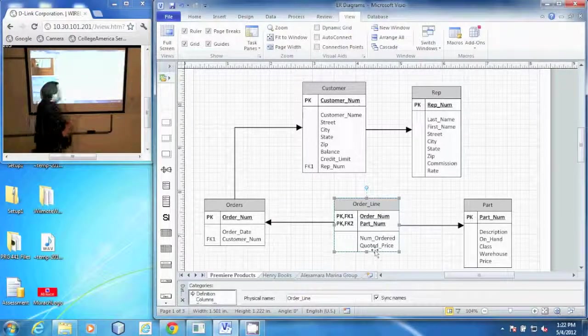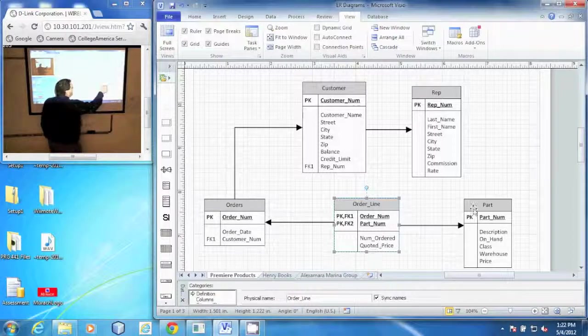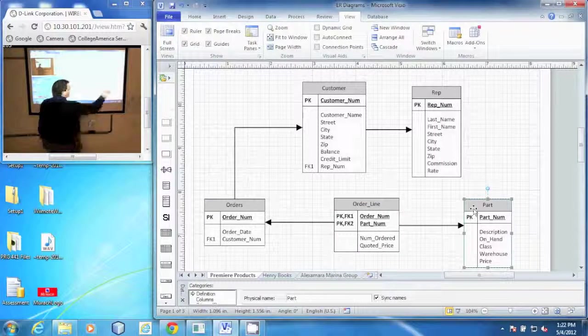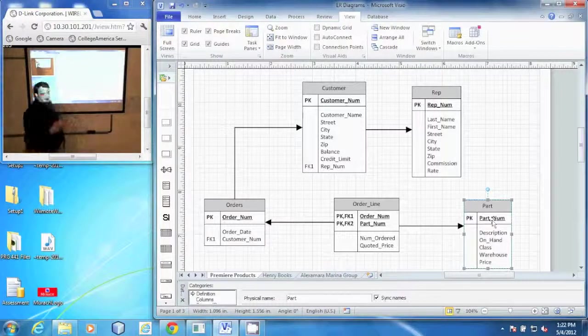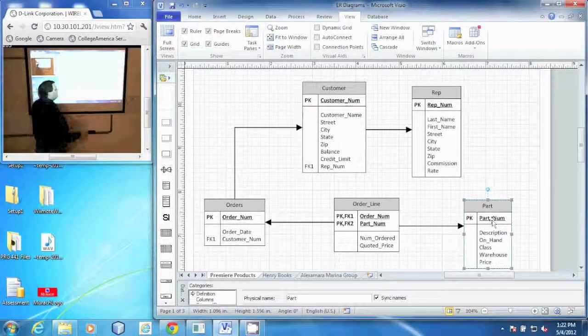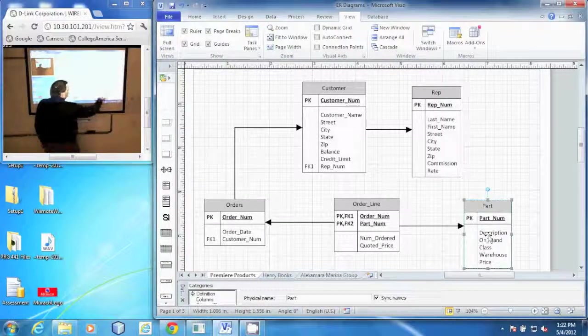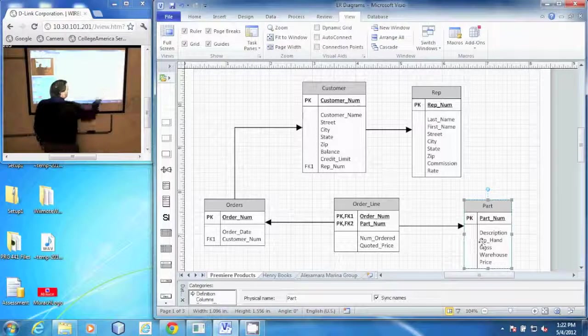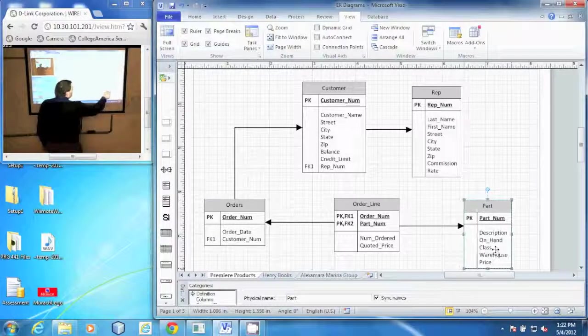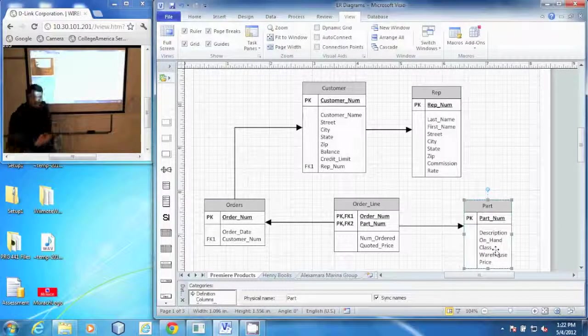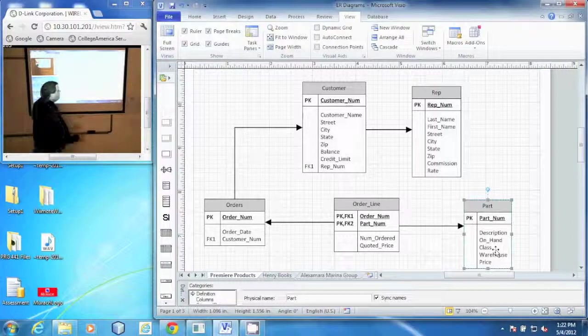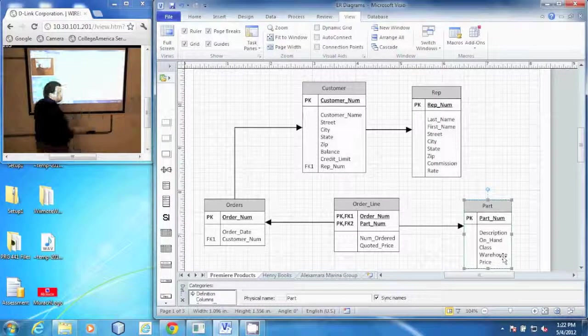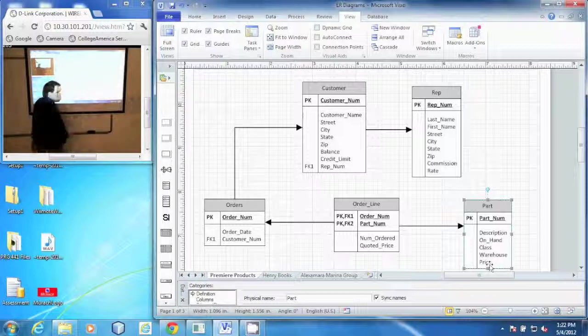In our part table, we have a unique identifier for each part, which is the part number. It has a description. How many do we have on hand? The class, what type of part is it, the warehouse that it was stored in, and the price that we paid to get that.